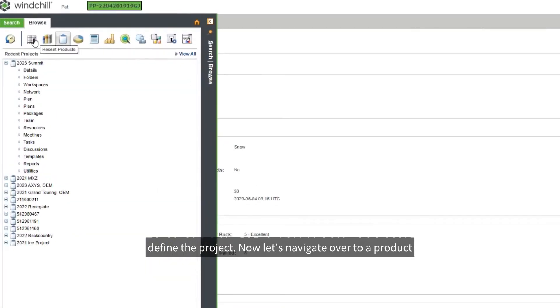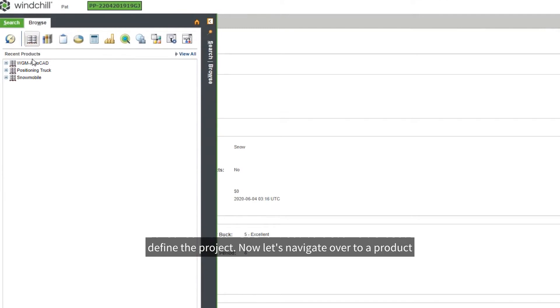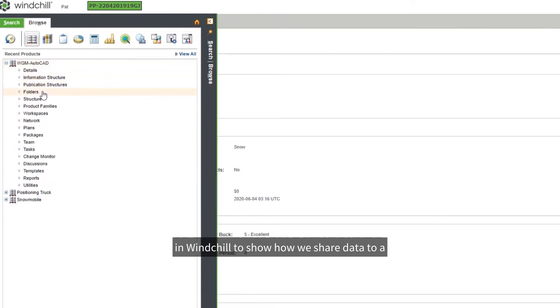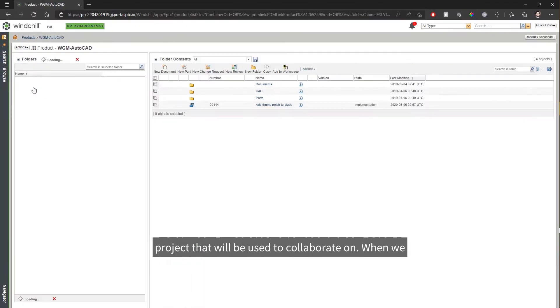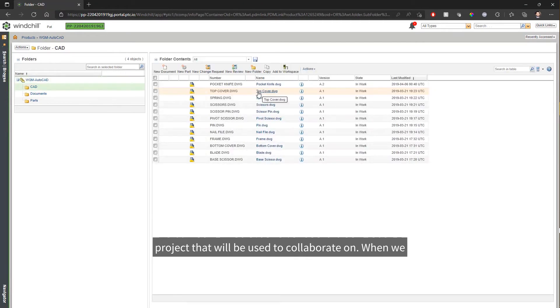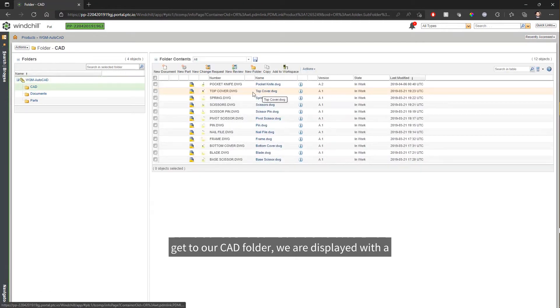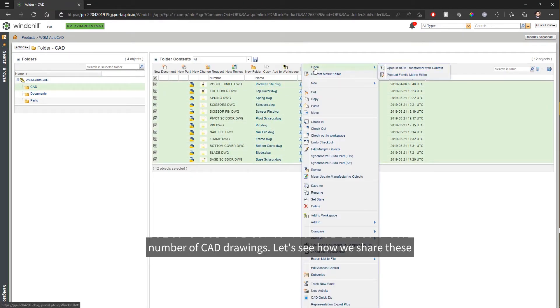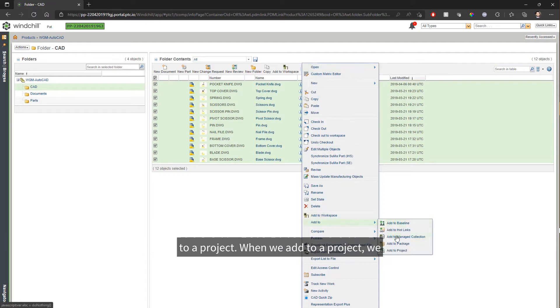Now, let's navigate over to a product in Windchill to show how we share data to a project that will be used to collaborate on. When we get to our CAD folder, we are displayed with a number of CAD drawings. Let's see how we share these to a project.